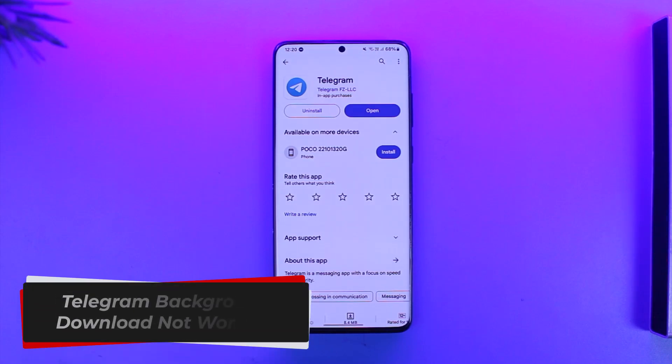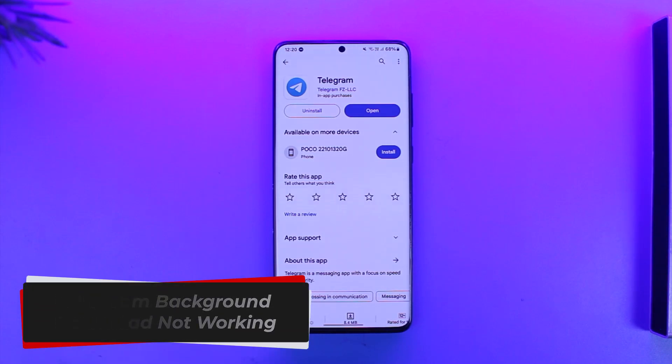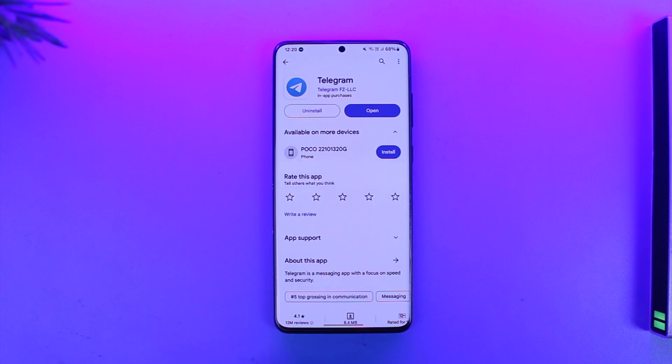Telegram background download not working. Hey everybody, welcome back to our channel. In today's video I will guide you on how you can solve background download not working on Telegram, so make sure to watch the video till the end.